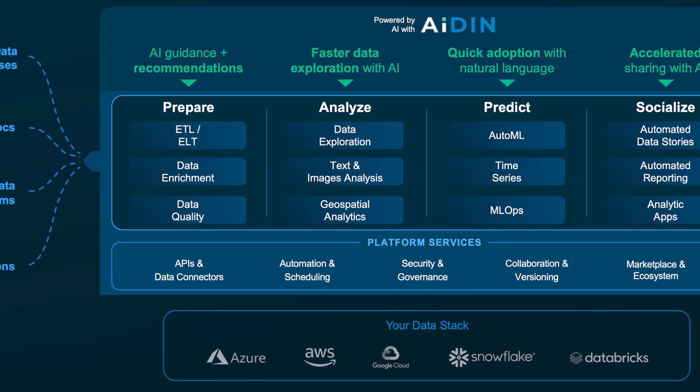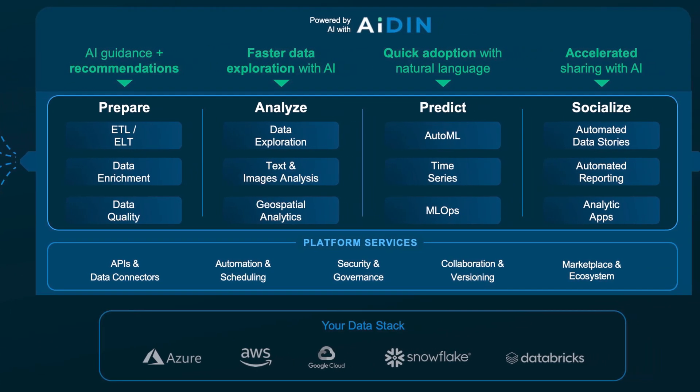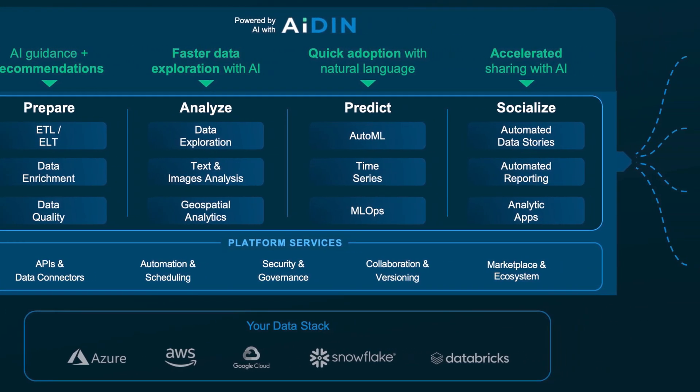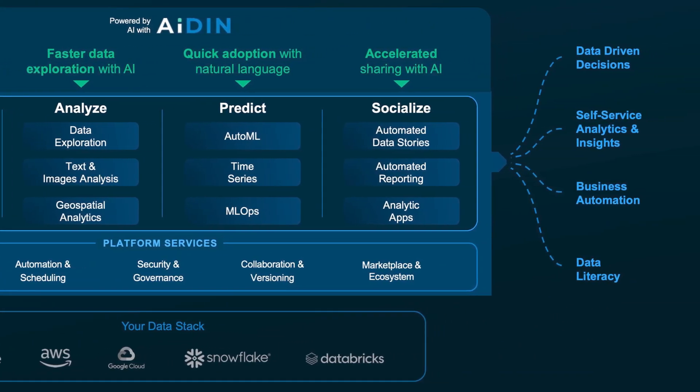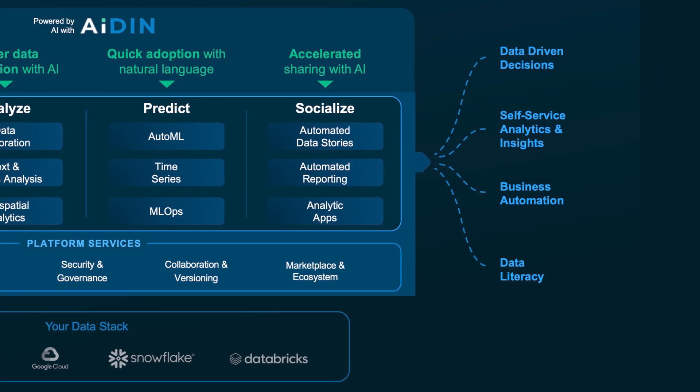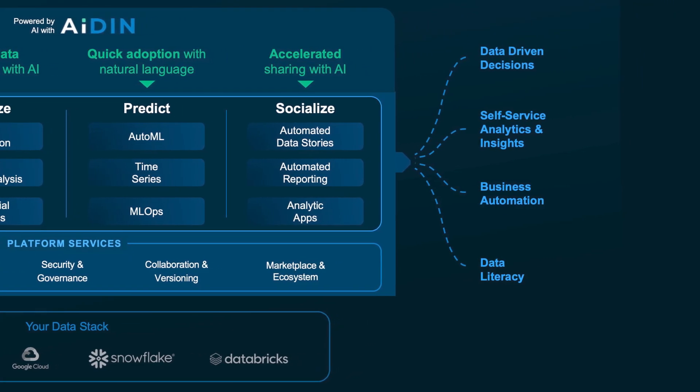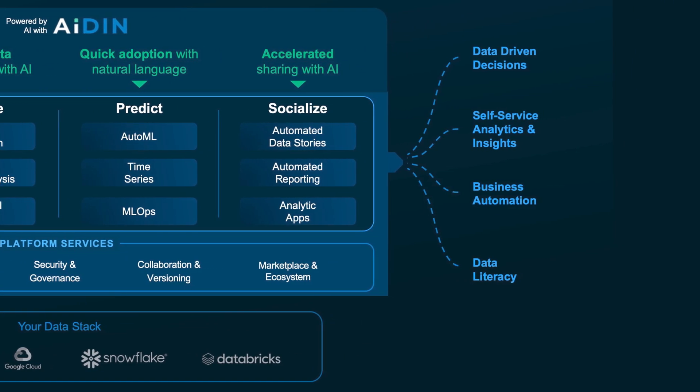Alteryx's AI platform for enterprise analytics empowers organizations with automated data preparation, AI-powered analytics, and approachable machine learning.